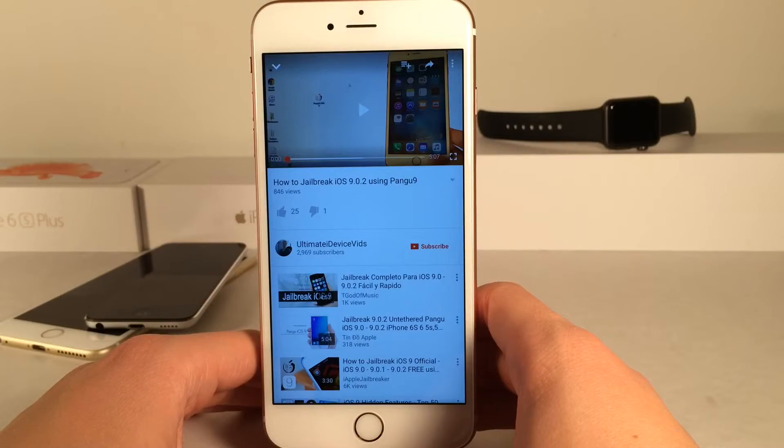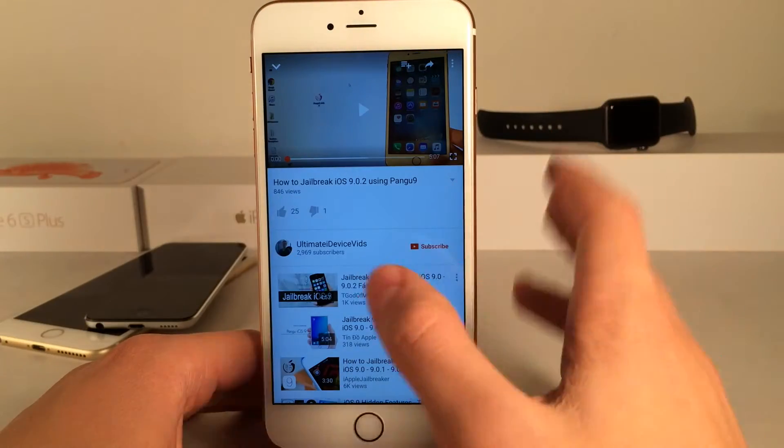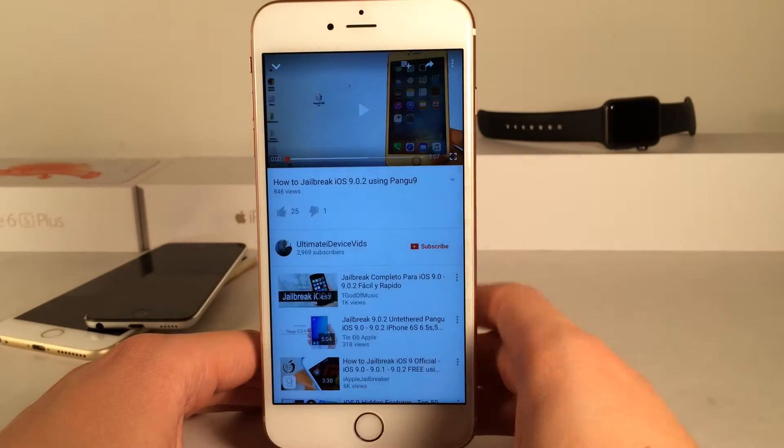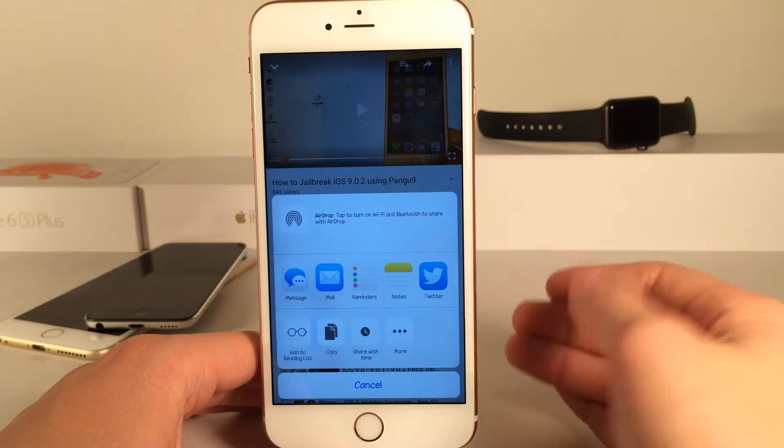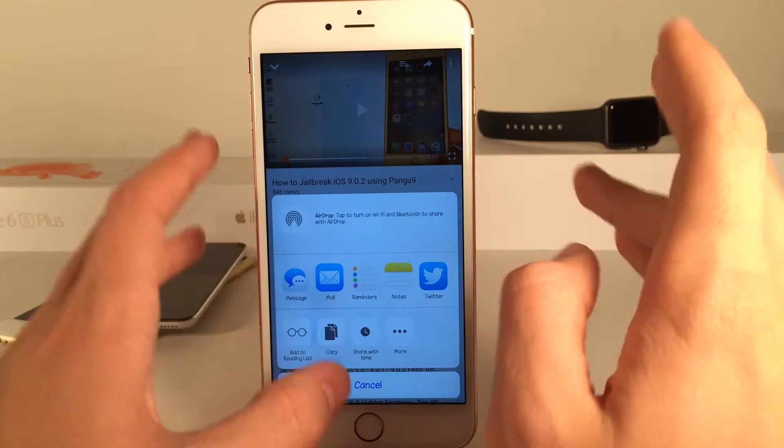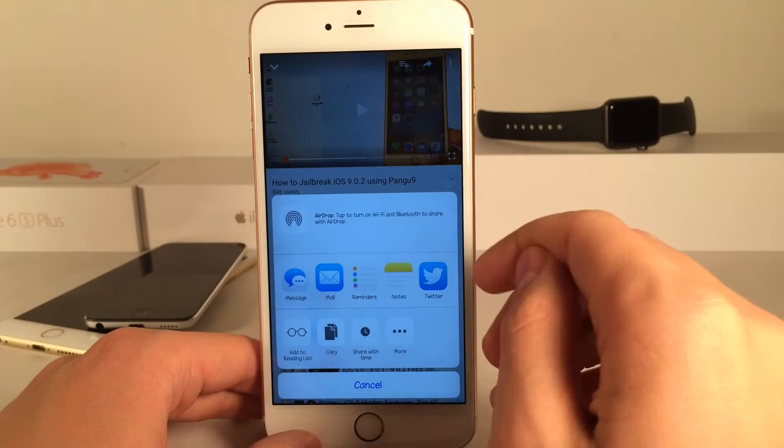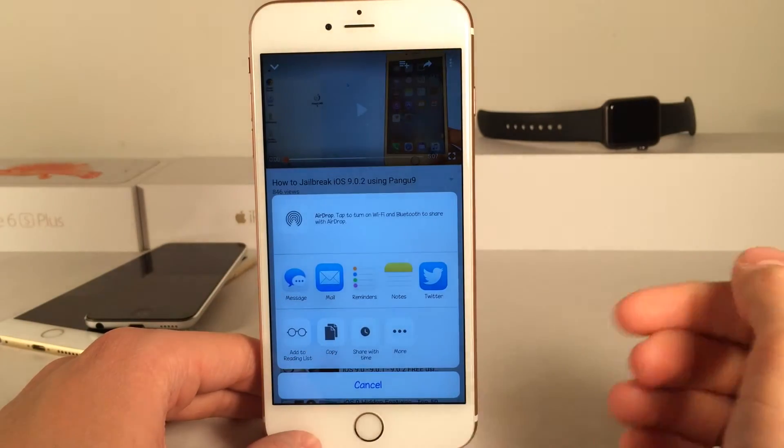Alright, so now that the tweak's installed and my device is finished respringing, we can just select the share button up at the top here. And there you go, as you can see I get the default sharing interface right here inside the YouTube app.